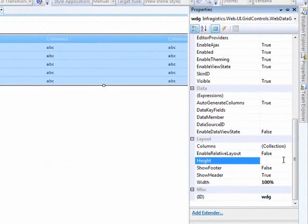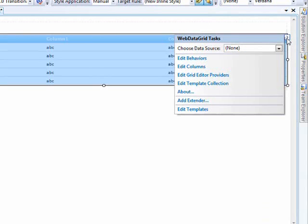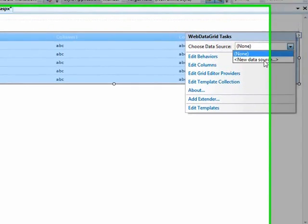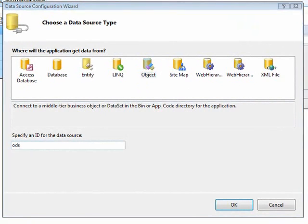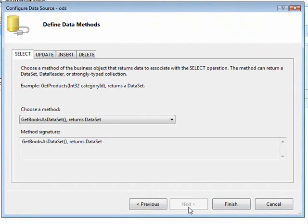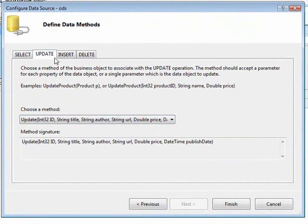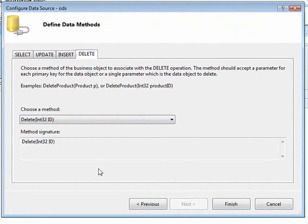Now we can go ahead and bind it up to some data. Let's add a data source — we'll go new data source and say object data source. I'm going to name this ODS and bind it to the book repository. For the select, we'll do the get books method, update calls update, insert, delete. All matches up nicely there.